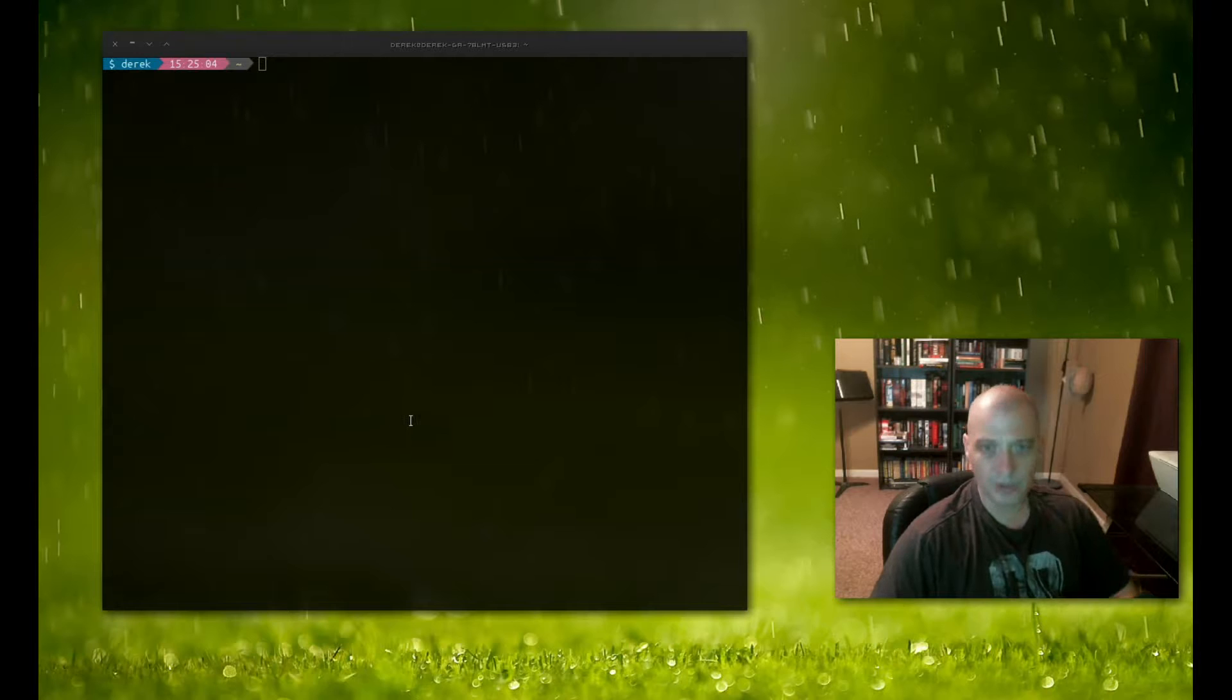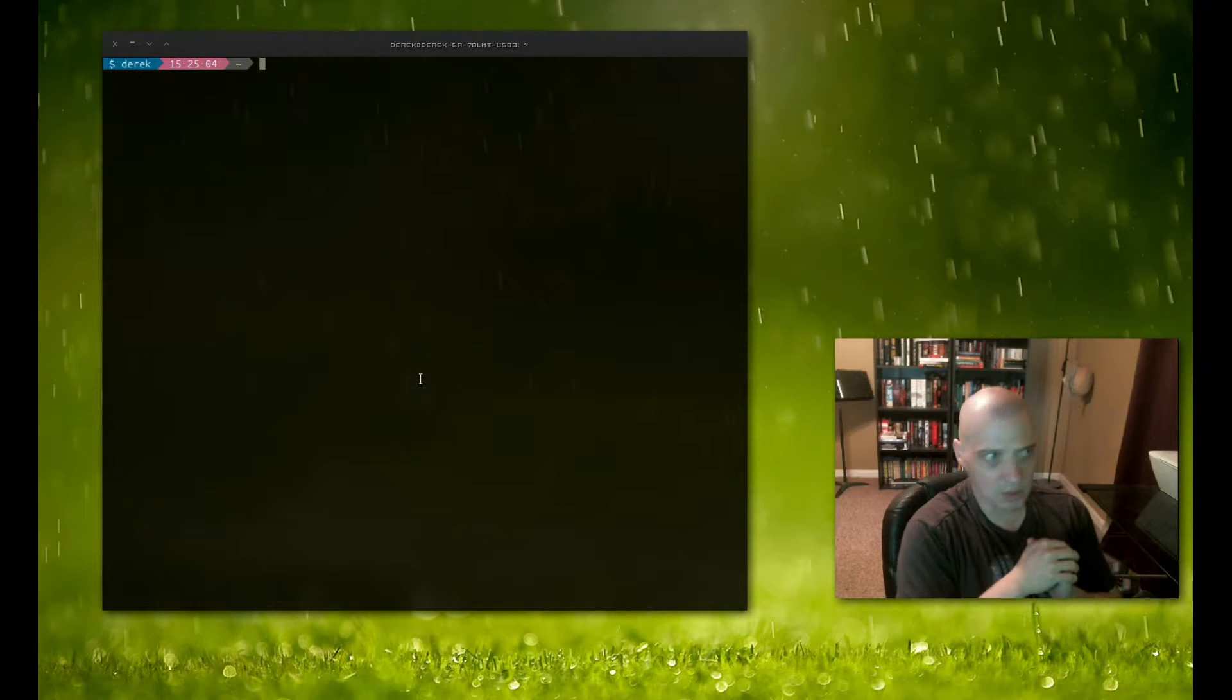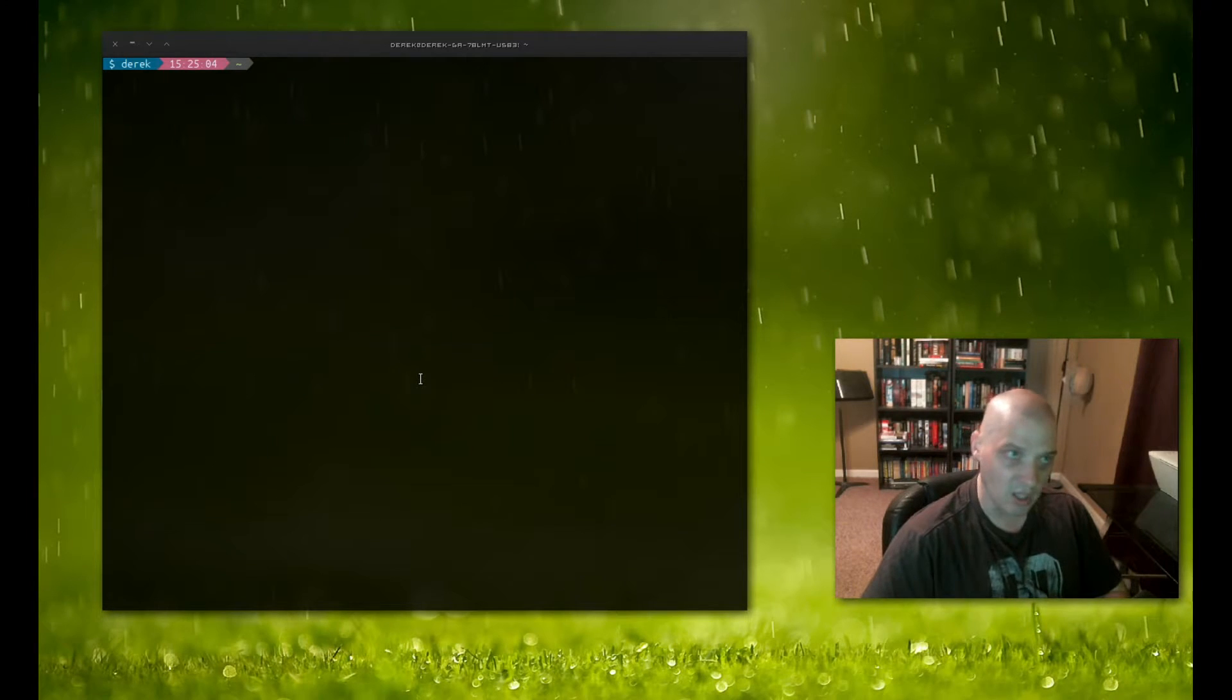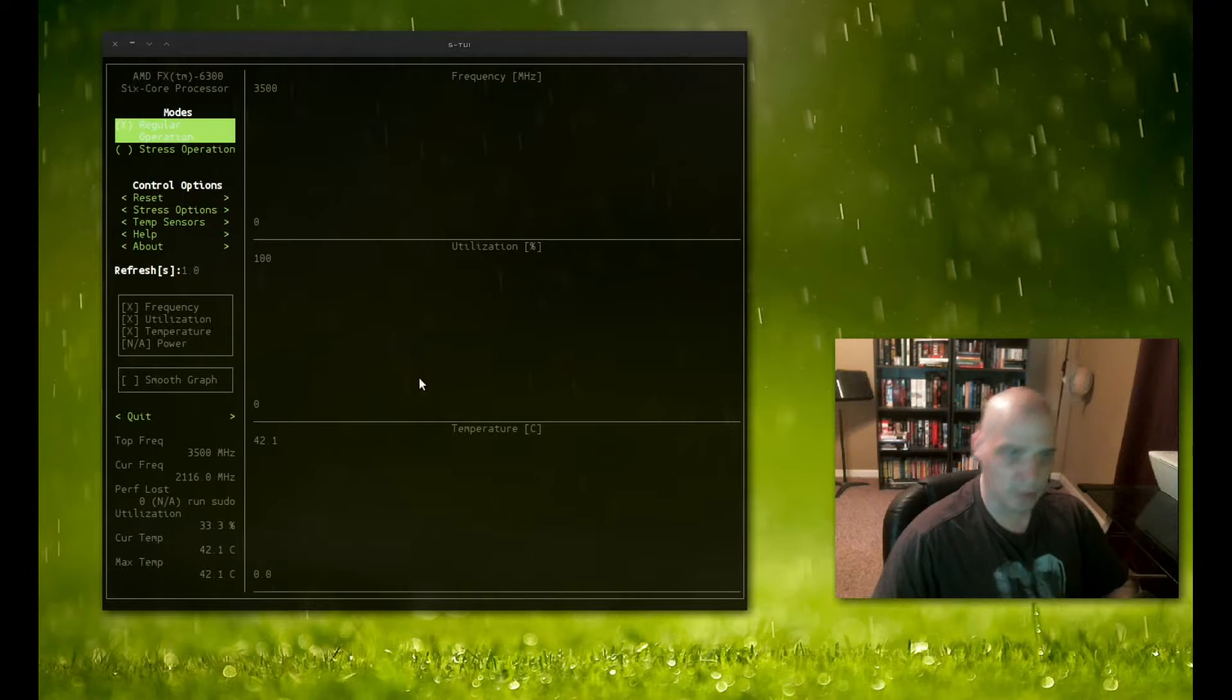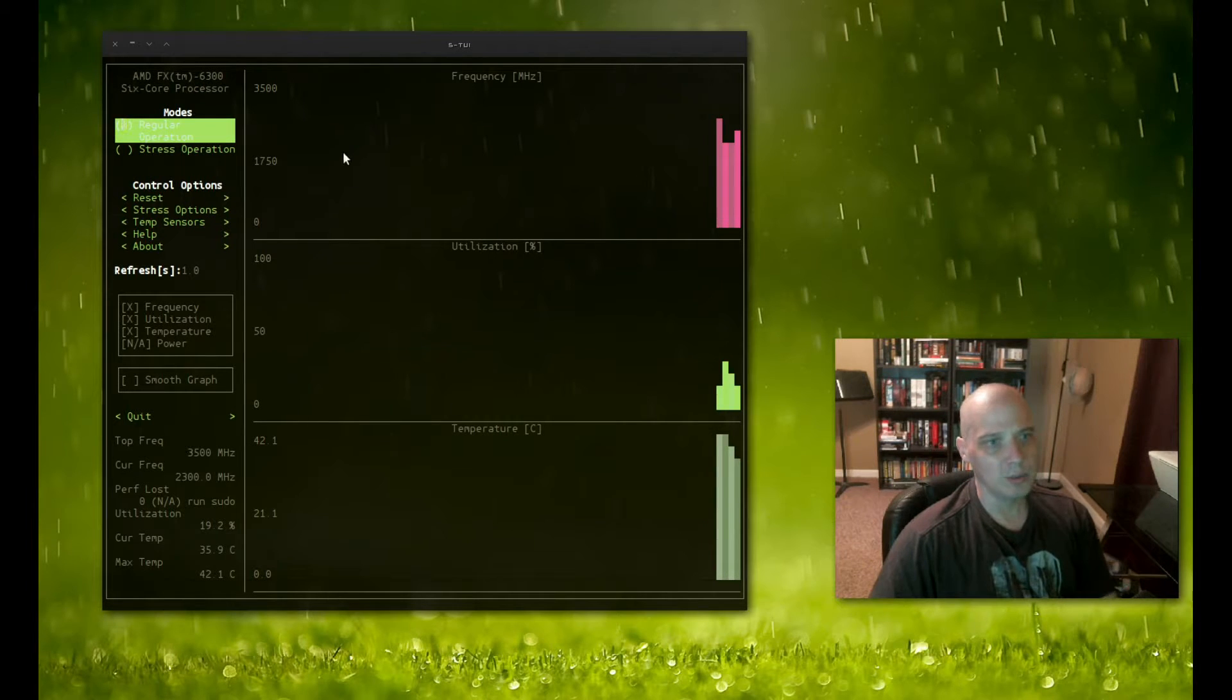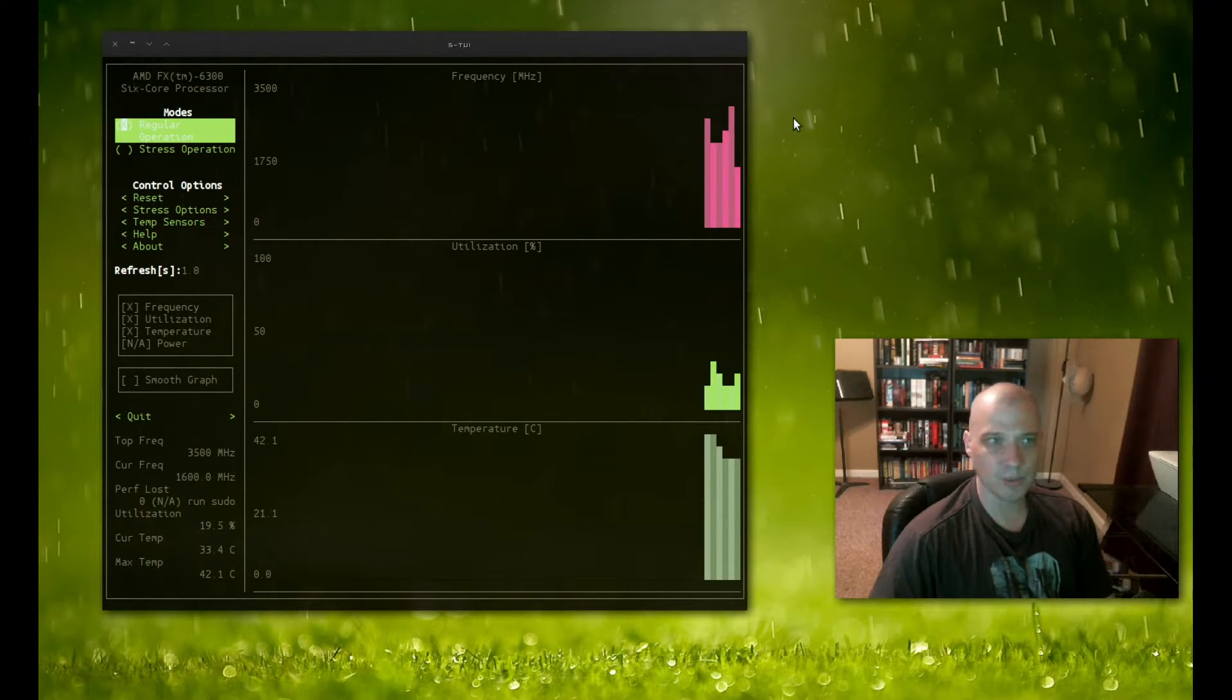So after you get Stewie installed, how do you launch it? Well, you open up a terminal. It is a terminal-based application after all. And you type s-tui and hit enter. And basically, what you see is what you get here with Stewie.